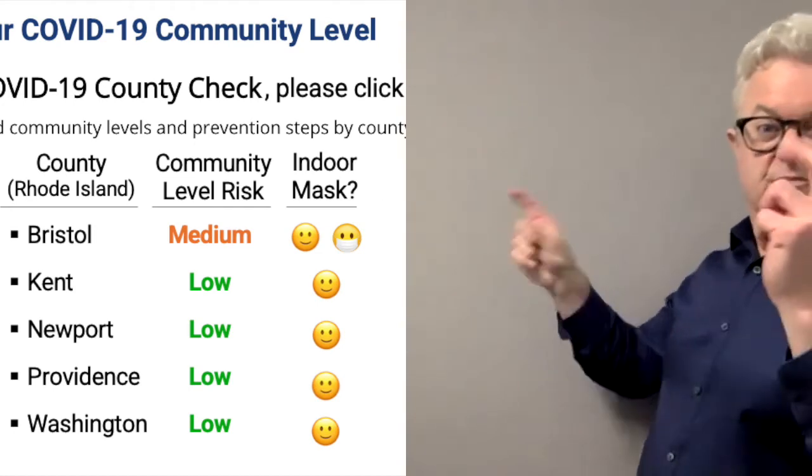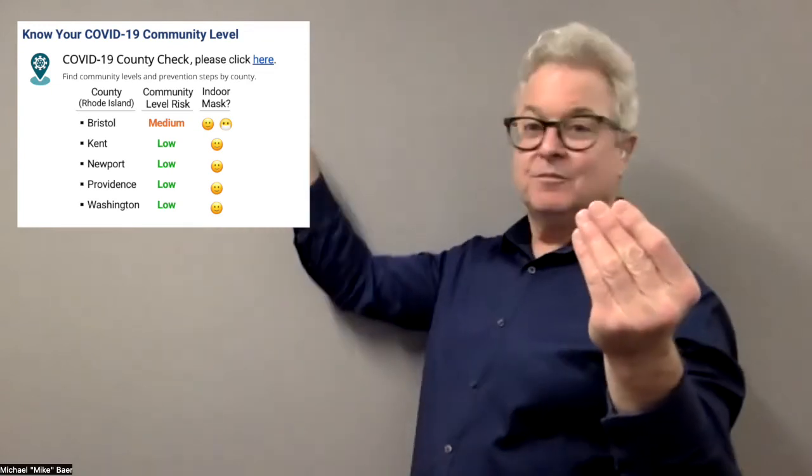Right now in the state of Rhode Island, if you look at the chart, all counties are okay except for Bristol. Bristol is yellow, which is considered medium. People in Bristol are encouraged to wear a mask indoors, though fully vaccinated and healthy individuals don't have to. To be on the safe side, wearing a mask in high-congestion indoor areas such as department stores, grocery stores, or the mall is recommended. If you're outdoors, you don't need to wear a mask. This is good news.